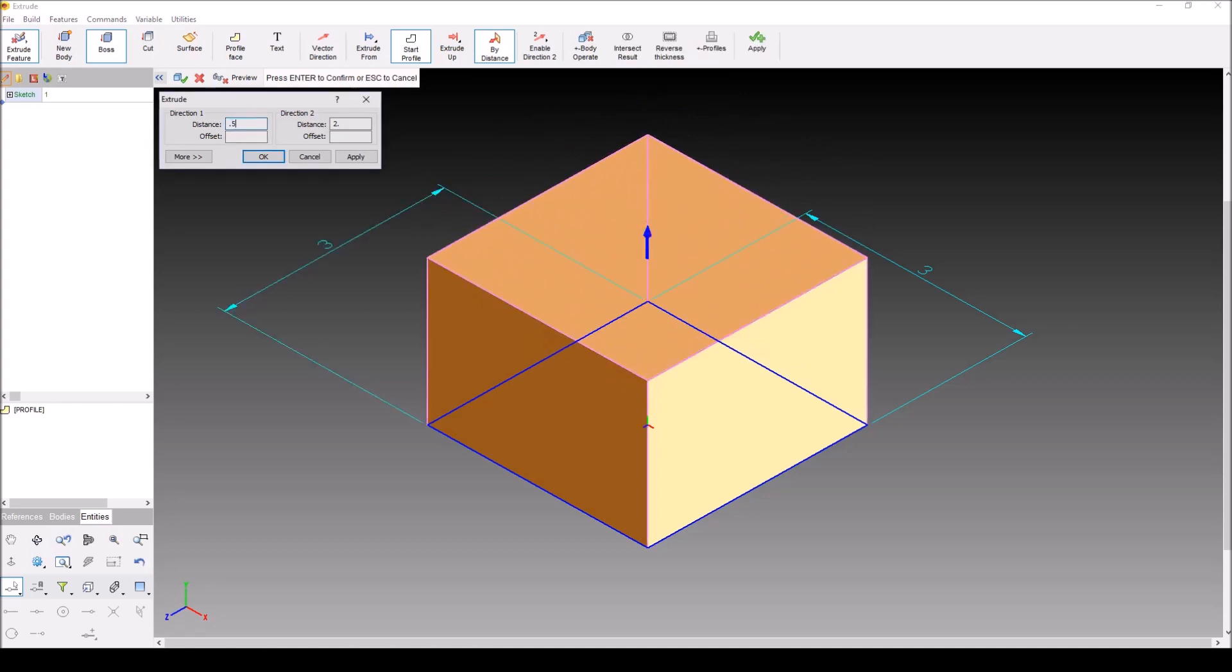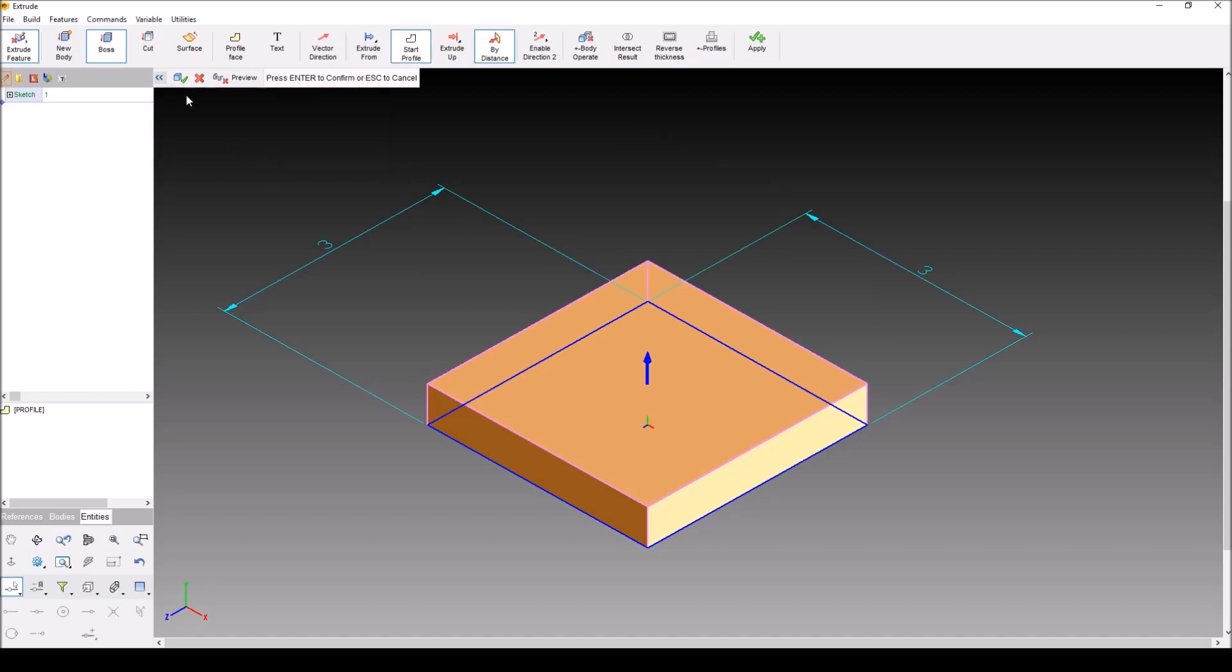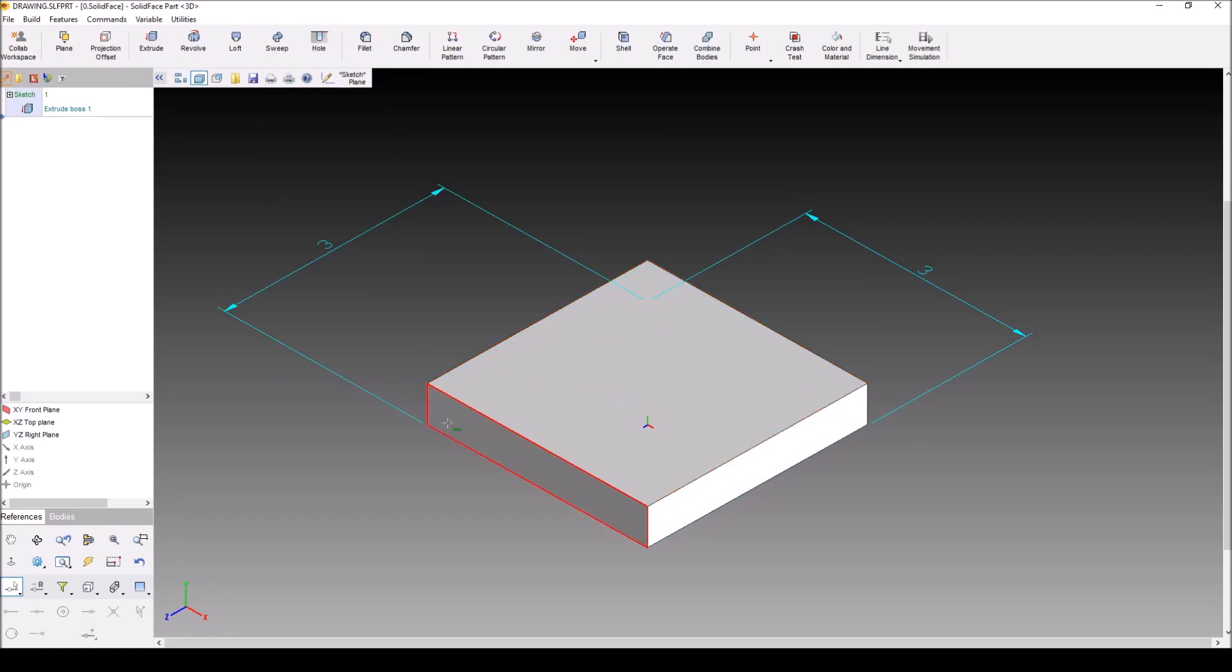So I'm going to go back down to 0.5 and I'm going to hit apply, and okay, and green check. As you can see here, I have a solid part, three inches by three inches by a half inch.